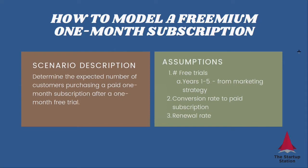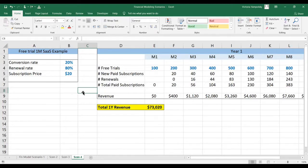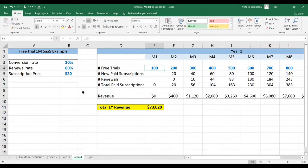We need our conversion rate from free trial to paid subscriptions, as well as a renewal rate. Let's see how we're going to model a one-month premium subscription. You see the assumptions here in blue: the conversion rate is 20%, the renewal rate is 80%, and the subscription price is $20. The free trials are an input to this exercise, but normally you would determine them from your go-to-market strategy.